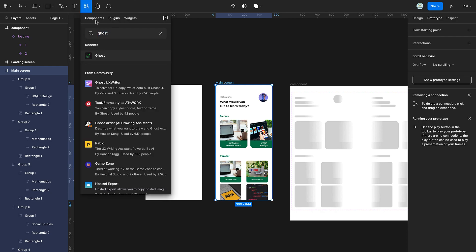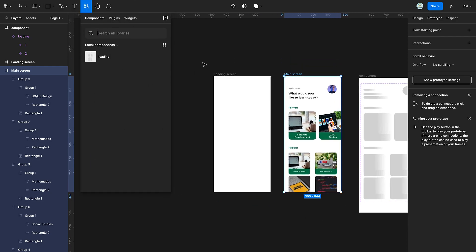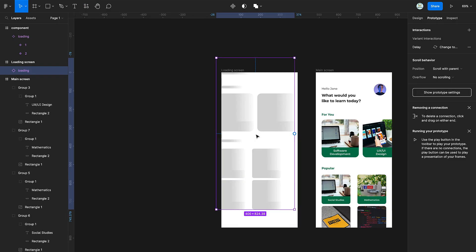Now, grab the component and adjust it in your loading screen frame.